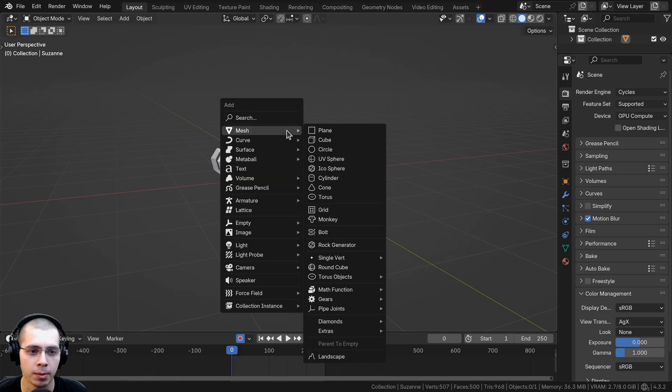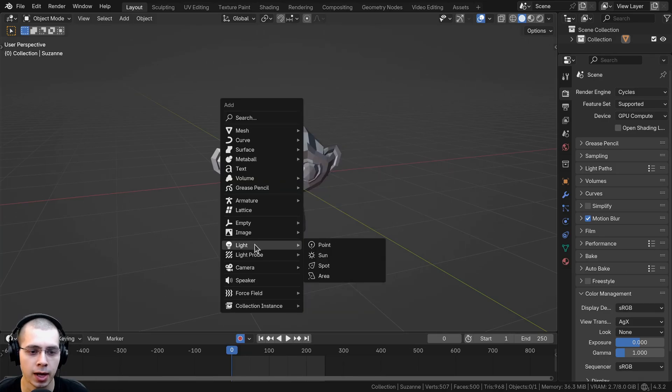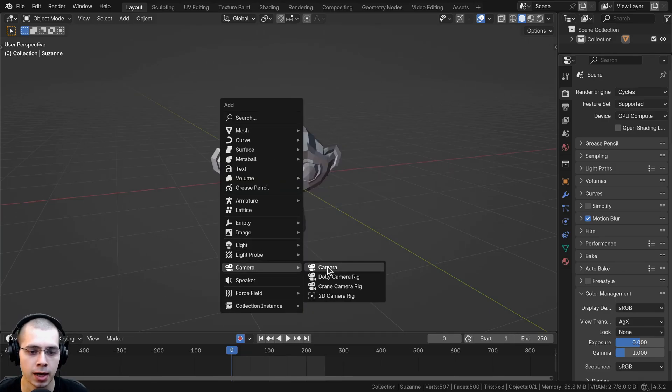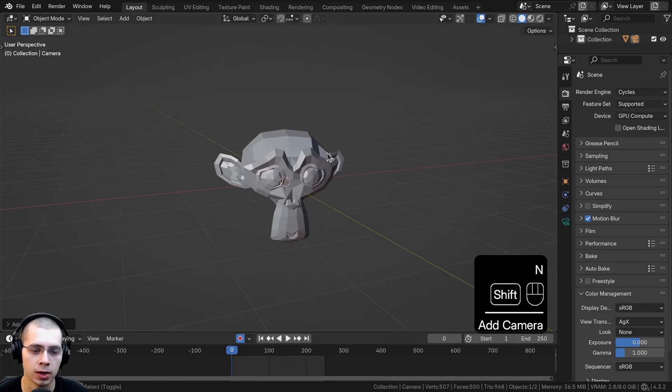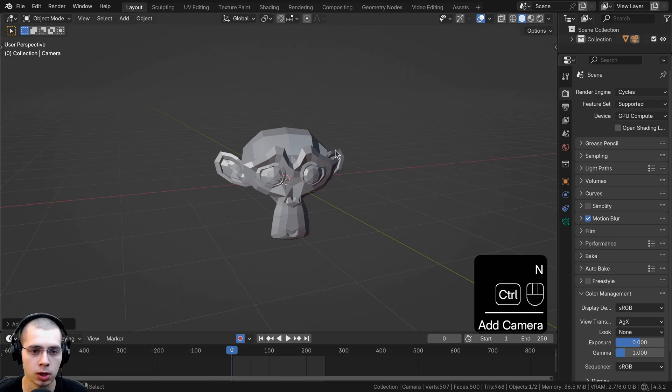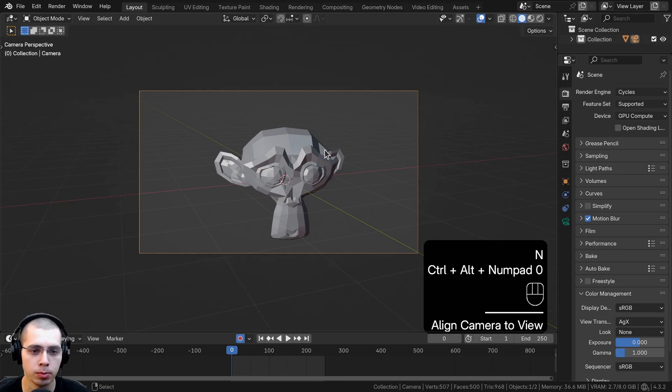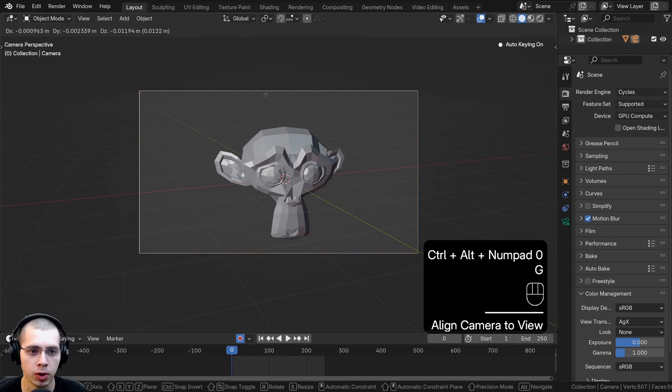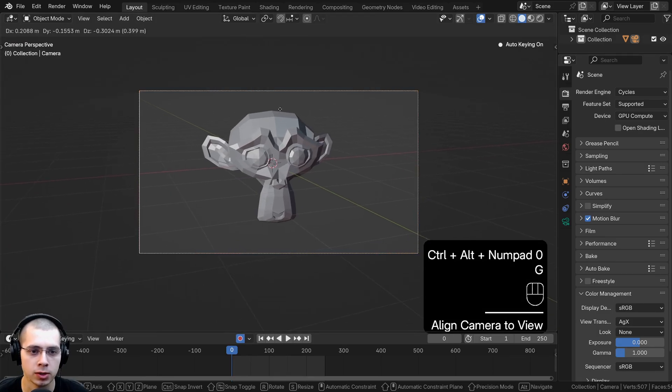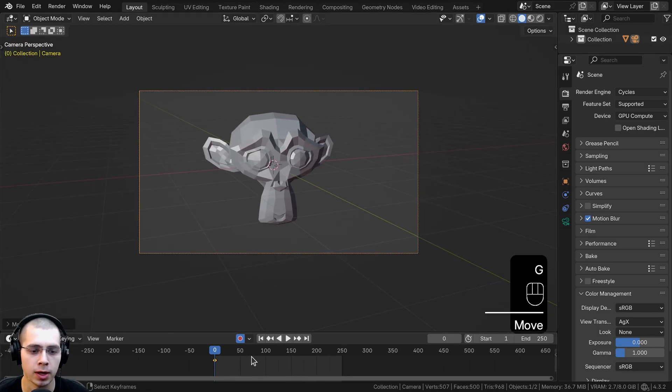First I'll add a camera — I'll go to the Add menu, add a camera, and hit Ctrl+Alt+Numpad 0 to bring the camera to where I want, and I can just move the camera right here.